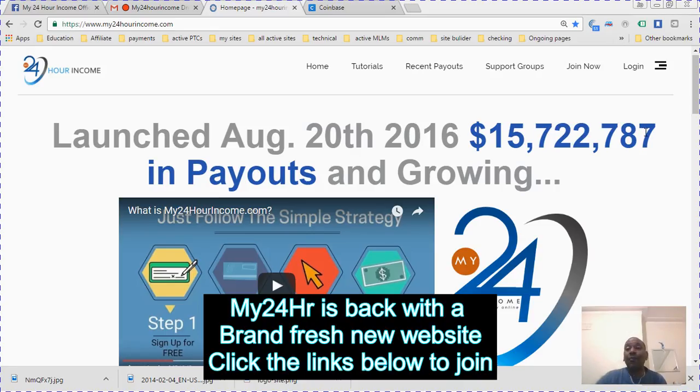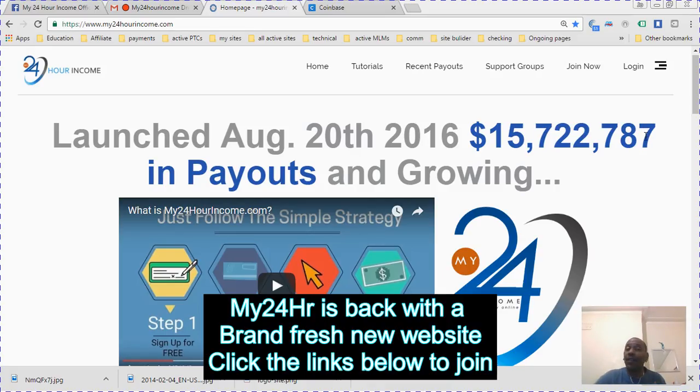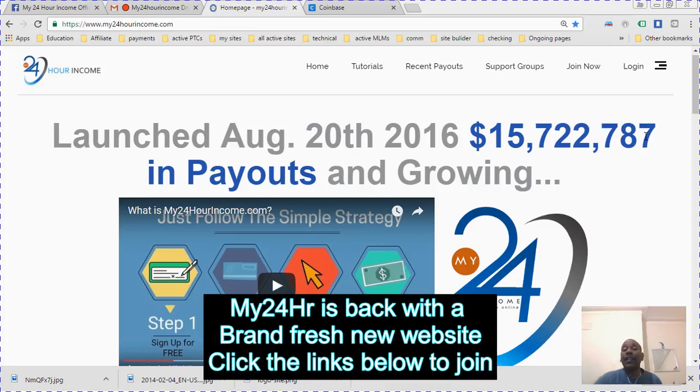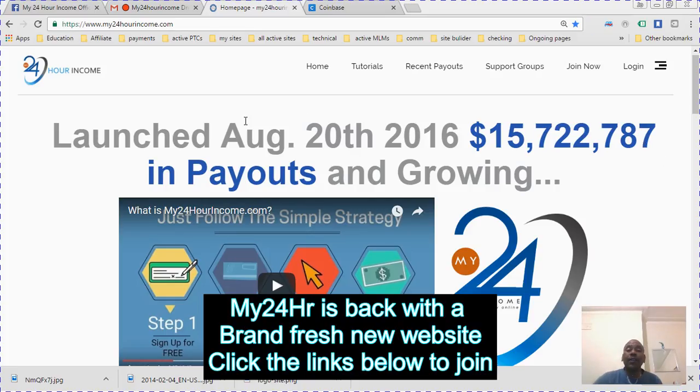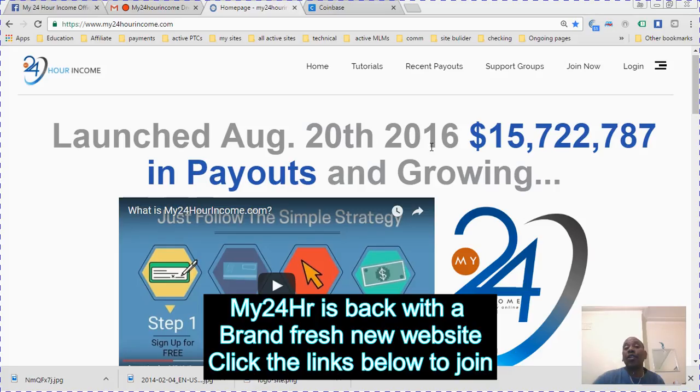I have to say thanks to Drew Burton, who is a great administrator and owner of the site. His admin team is great. This site was launched on the 20th of August and they've paid out 15.7 million so far.